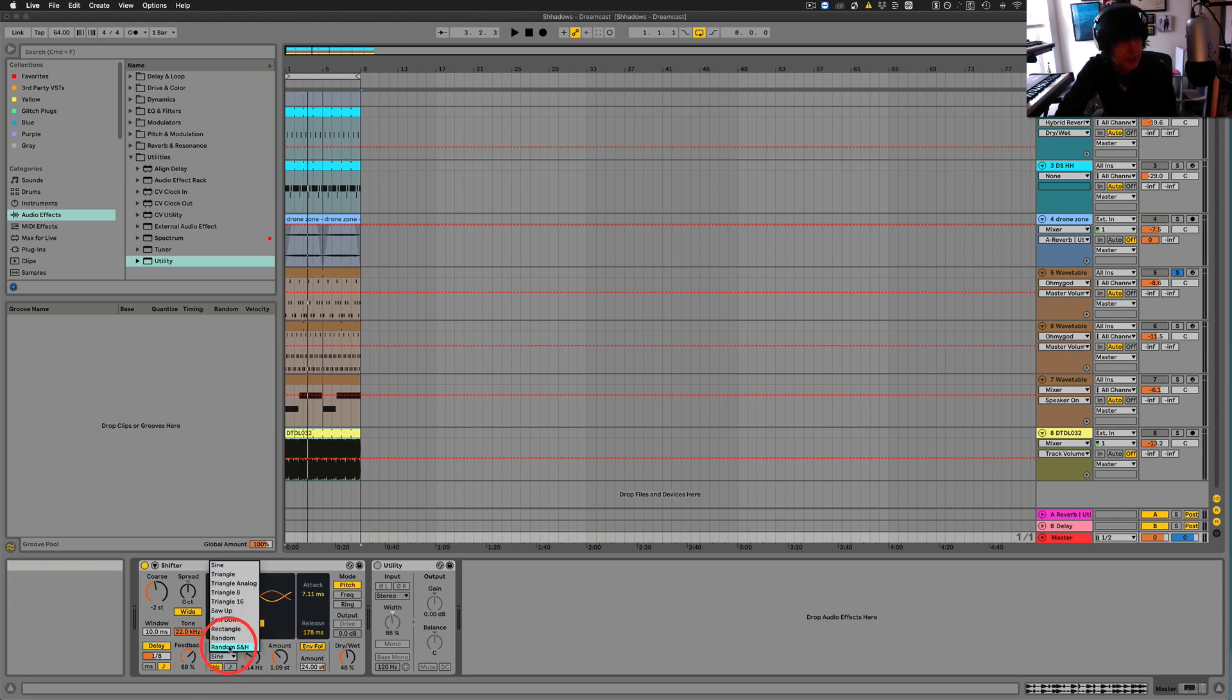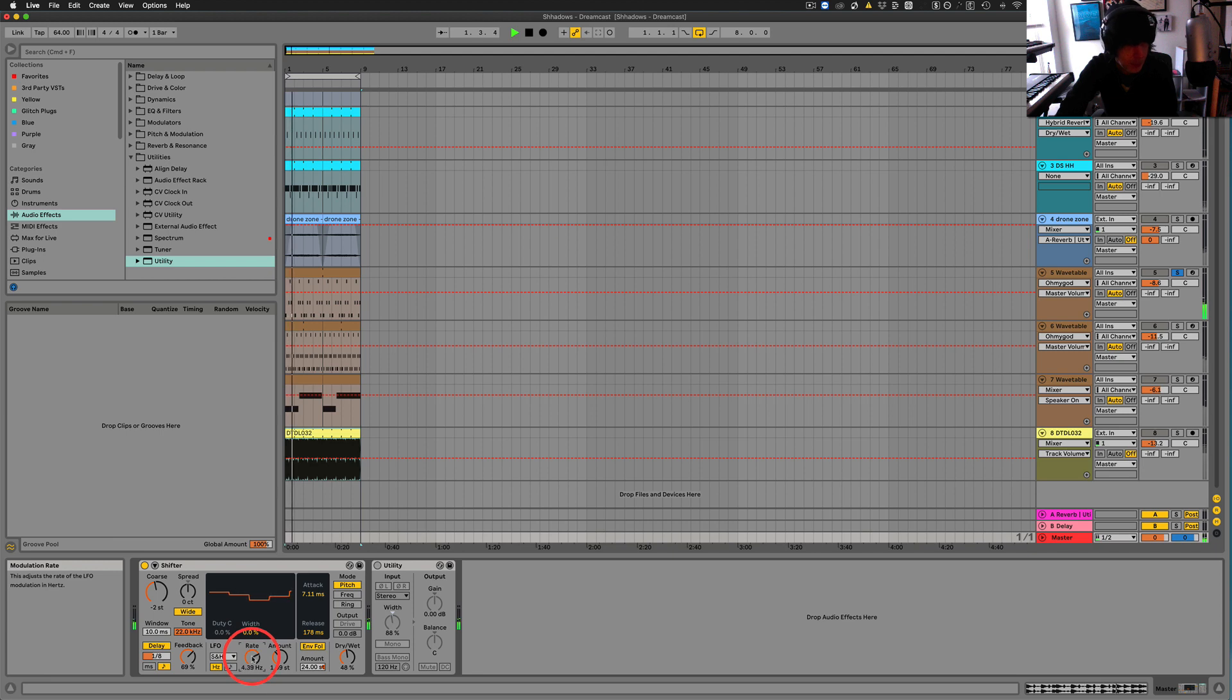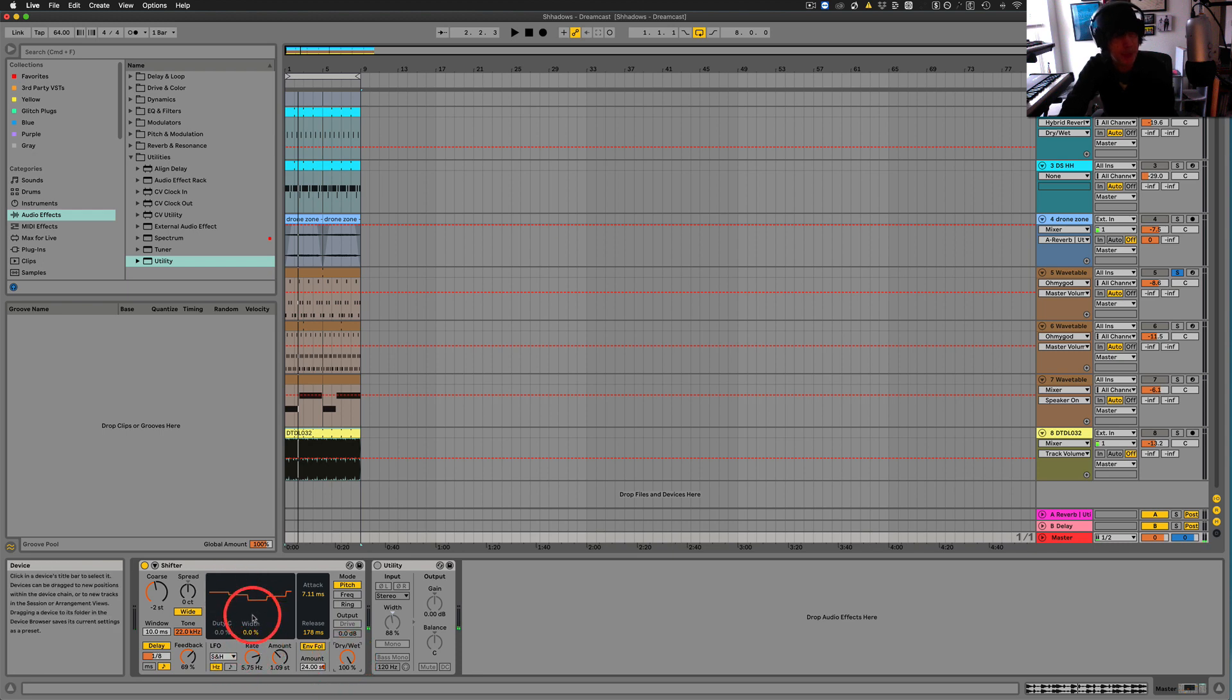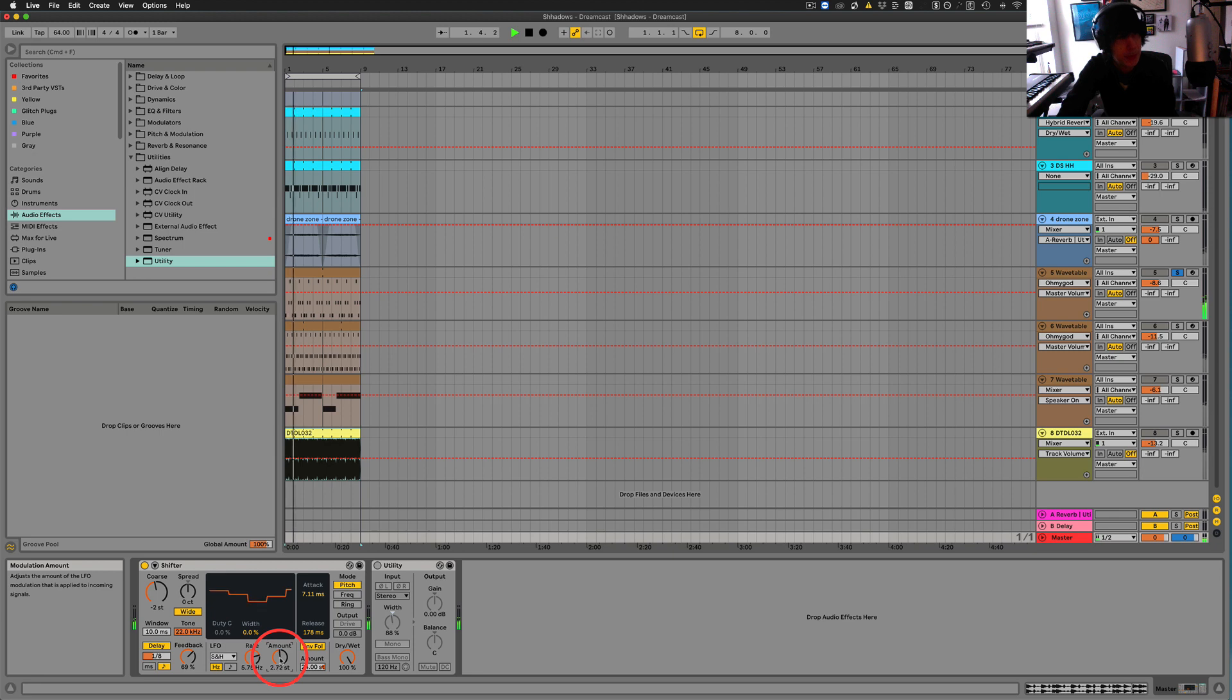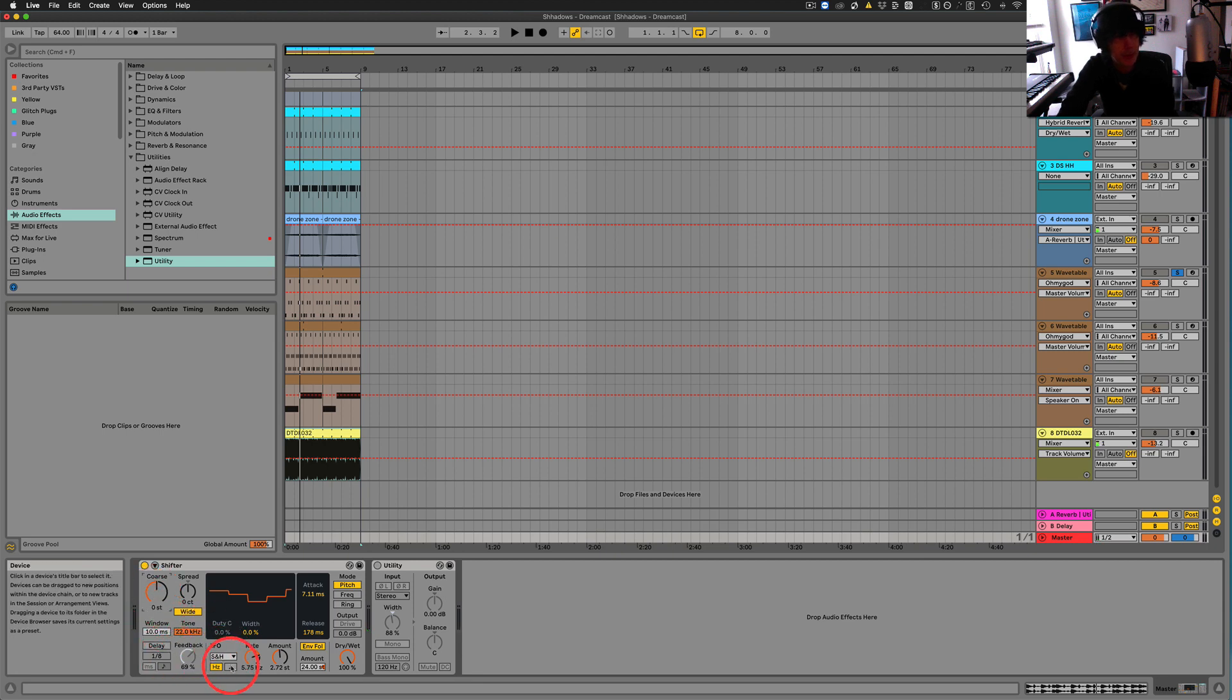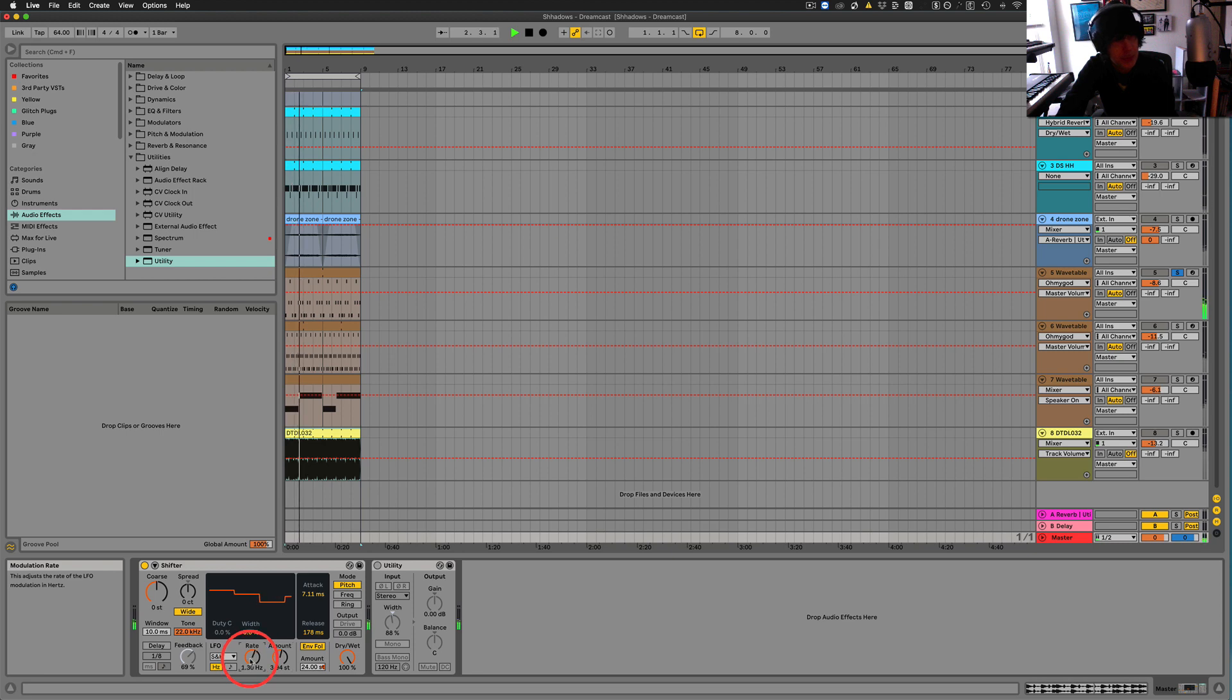Play a little bit more with this here. Let's try the sample and hold. And what I'm going to do here is I'm just going to, let's turn this all the way up to wet. So we're just hearing what this is doing. I'm going to turn the delay off so we get, and we'll put the course to zero.